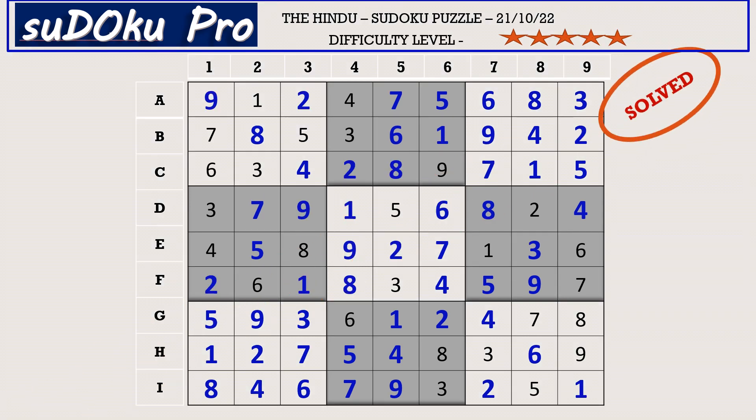Hello friends, how did you find the puzzle today? I found the puzzle thoroughly enjoyable. Thank you for watching and have a nice day!